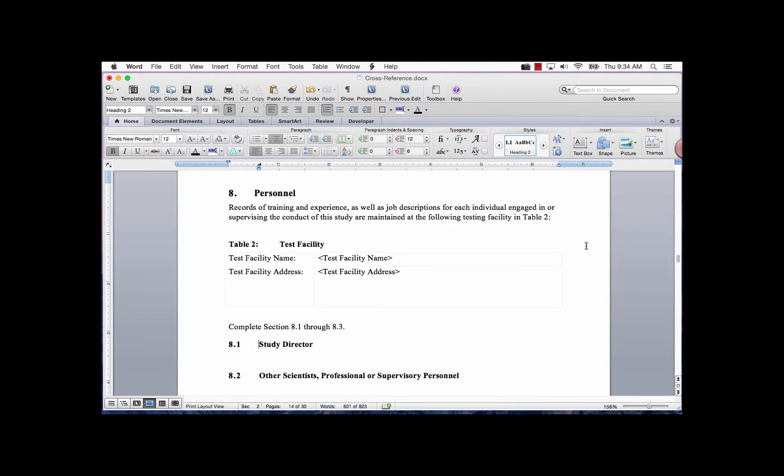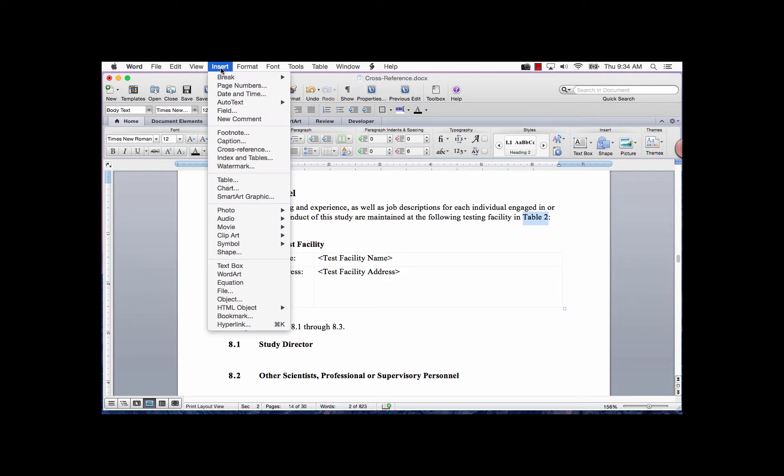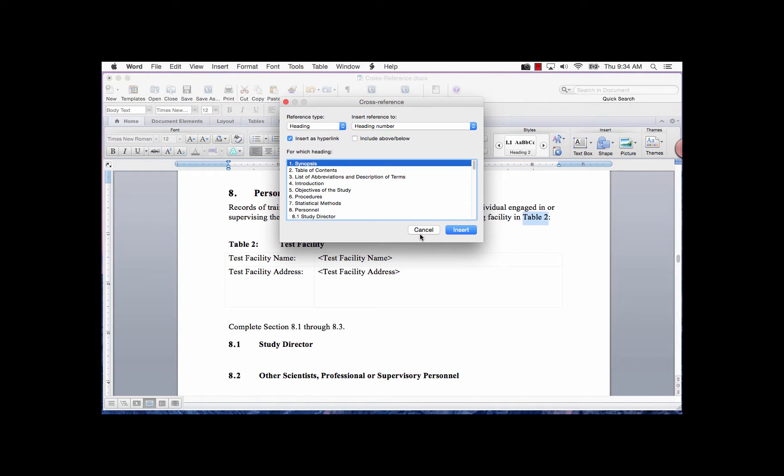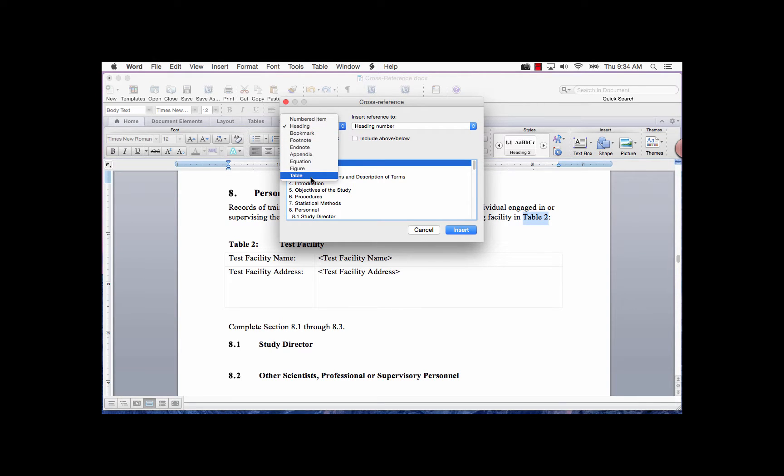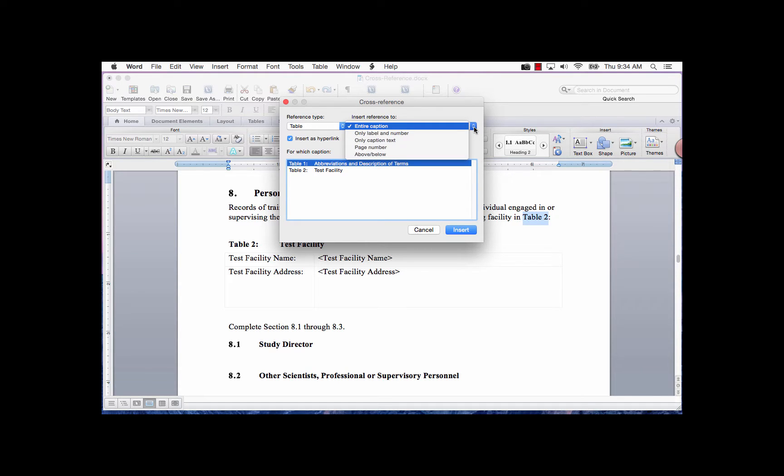For the table cross-reference, place the cursor where you want the field code or highlight the text you want to replace with the field code. Go to the Insert tab. Select Cross-reference again. In the Reference Type field, select Table. In the Insert Reference To field, select Only Label and Number if you only want the words Table 2.